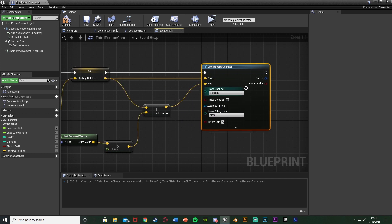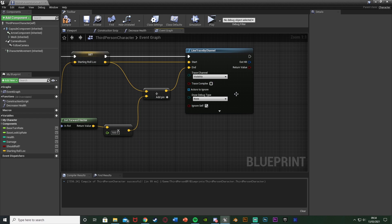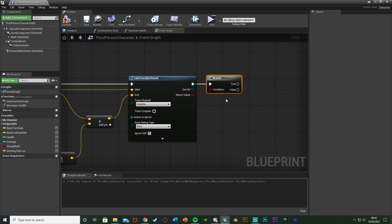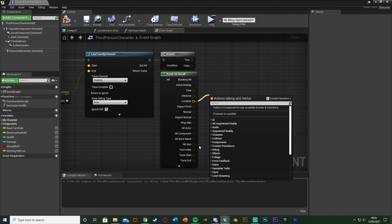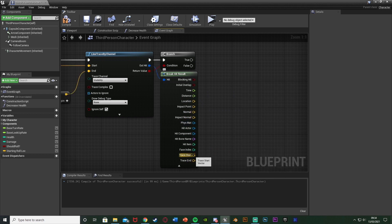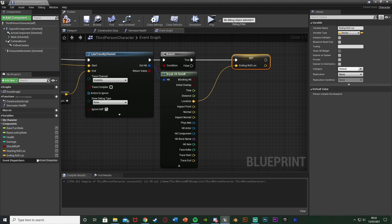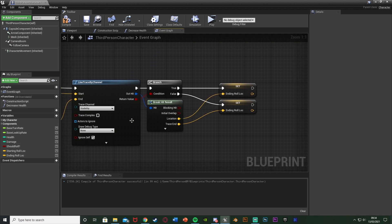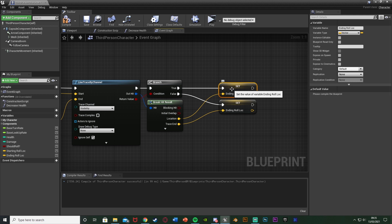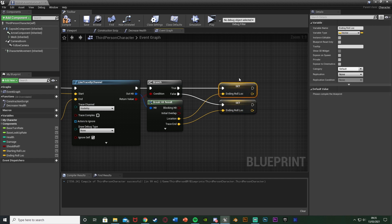So we get a Line Trace By Channel. The Starting Roll Location is the Start, and this vector addition is the End. This means the line trace will start where we currently are and end where we want it to end — or before, if it collides with something. Hold down B and left click to get a Branch with the return value as the condition. Out of the Out Hit, Break Hit Result. We want Location and Trace End. Right click on Location, Promote to Variable, naming it 'Ending Roll Location', connecting that into True. Off of False, set Ending Roll Location again but with Trace End as the value. If we hit something, we set the location of the hit as the ending location. If we don't hit something, we use the Trace End — the maximum distance.